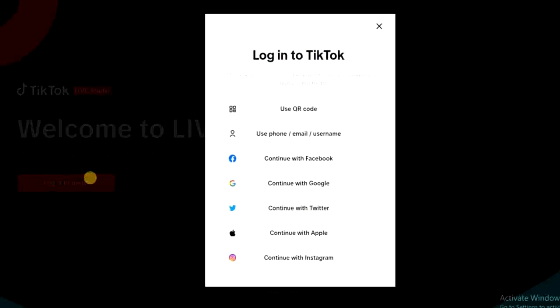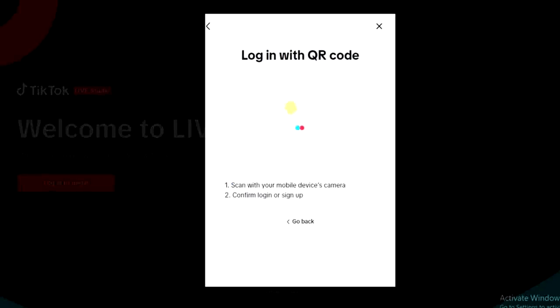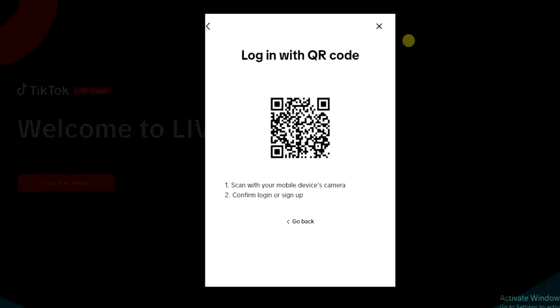Alright, so I'm going to use the QR code login option and I'm going to scan the code right away. I'm going to scan the code right now so that we can login.